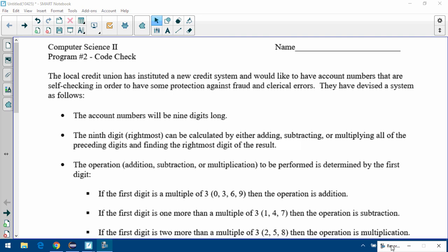Code Check: the local credit union has instituted a new credit system and would like to have account numbers that are self-checking, in order to have some protection against fraud and clerical errors. Account numbers will all be nine digits long. The ninth digit, which is the rightmost one, can be calculated by either adding, subtracting, or multiplying all the preceding digits and finding the rightmost digit of the result.